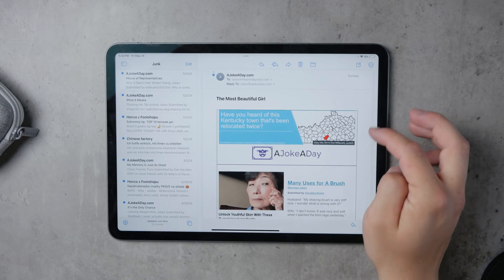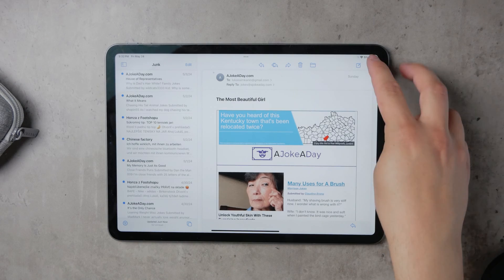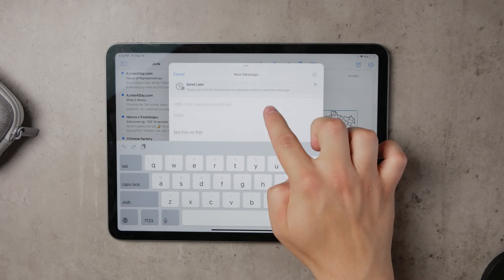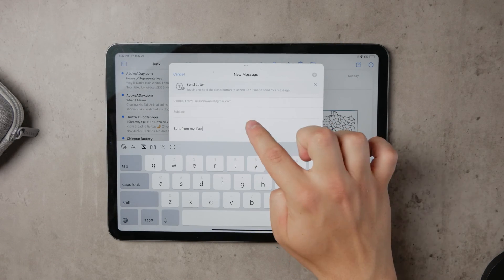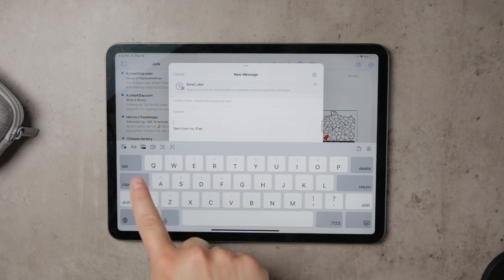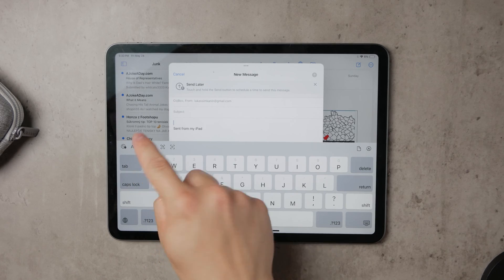To start, open the Mail app and begin composing a new email. Click on the text field for your message, and you'll notice a button for the camera and attaching photos. Simply click this button to proceed.